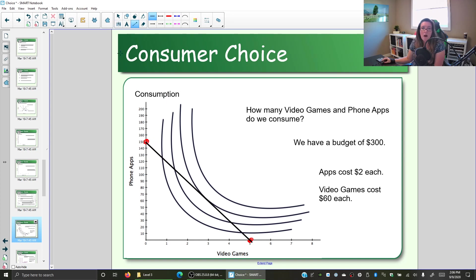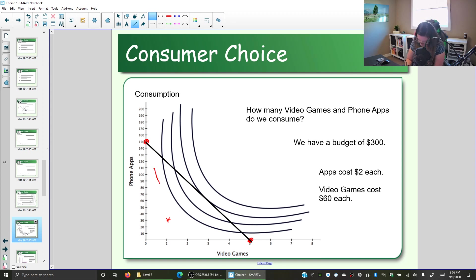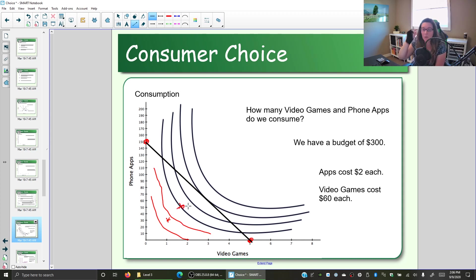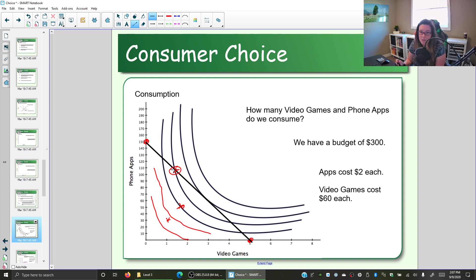We're looking for our optimal consumption point. We could get one video game and 30 phone apps — we can afford it, but we know from the lower indifference curve that we could be happier. We could move to a higher combination. What about a point where we are using all of our $300? We're still within our constraint and we're happier because we're on a higher indifference curve. But is that the happiest we can be? Is that the optimal amount of video games and phone apps we are willing and able to buy?